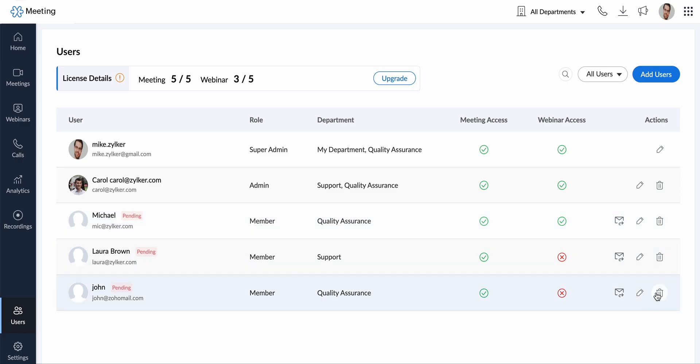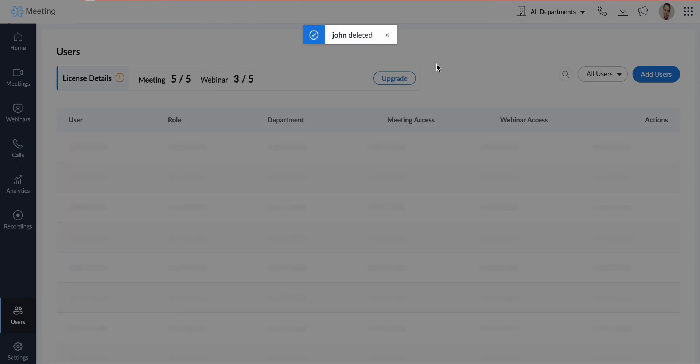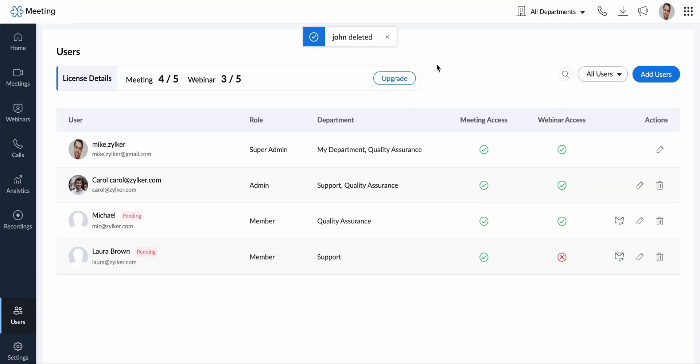To delete a user, click the delete icon next to the user under the actions column and click delete in the confirmation pop-up.